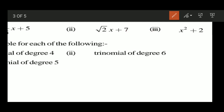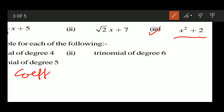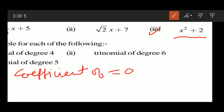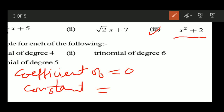For the third part, that is x squared plus 2. The coefficient of x is 0 because there is no x term. The constant term is 2. That is your answer.